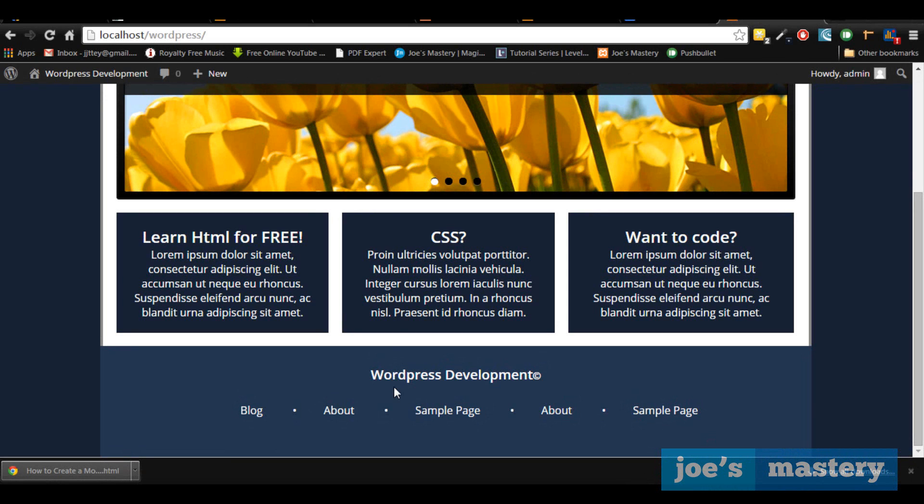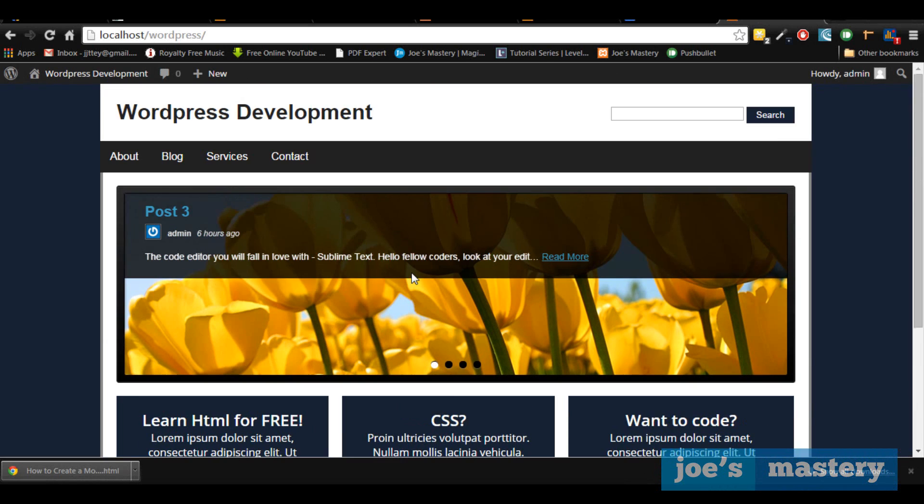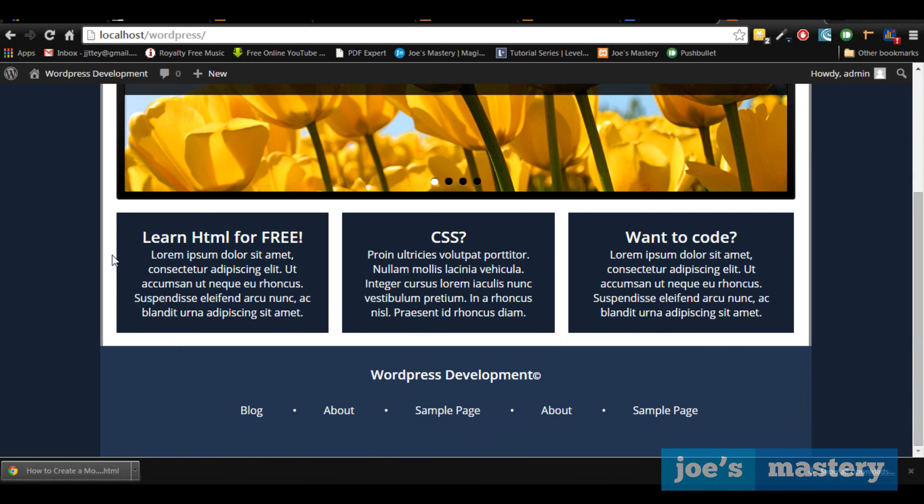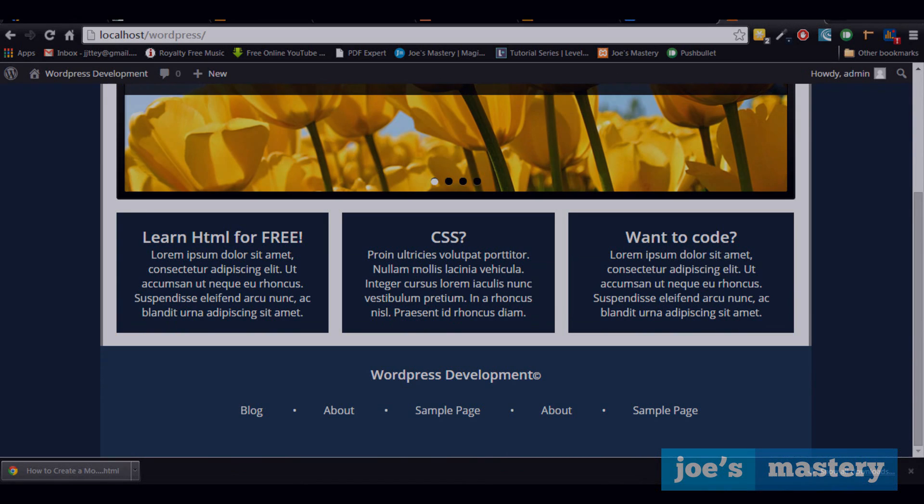Hey guys, welcome back to another WordPress tutorial. In this tutorial, we're going to be finishing off the grid in our front page and it's going to be a blog underneath here with latest posts and a sidebar. So without further ado, let's get started.